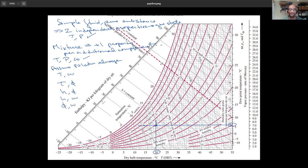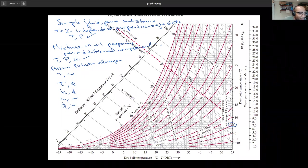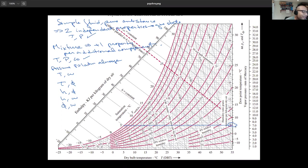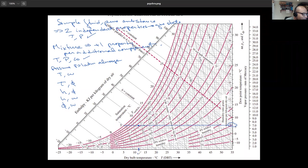For example, phi and omega together define the state, though it's annoying to solve analytically. If I have a humidity ratio of 6 g/kg, I draw a horizontal line at 6, and if the relative humidity is 65%, I find that curve — roughly between 60 and 70 — and the intersection gives me a dry bulb temperature of about 10–12°C.